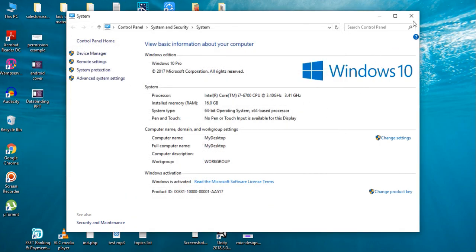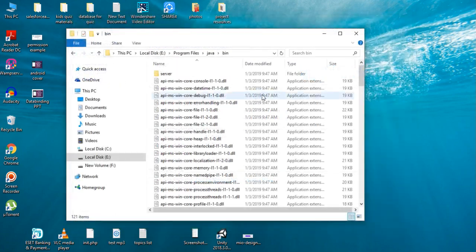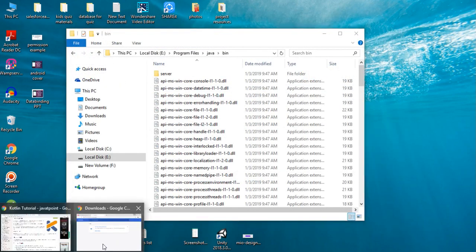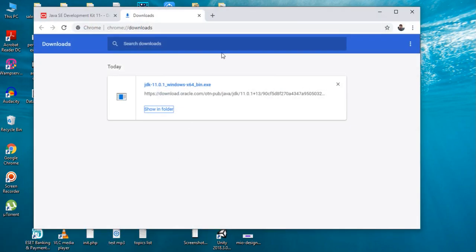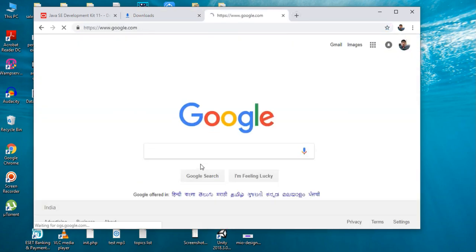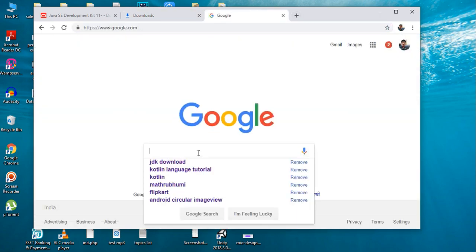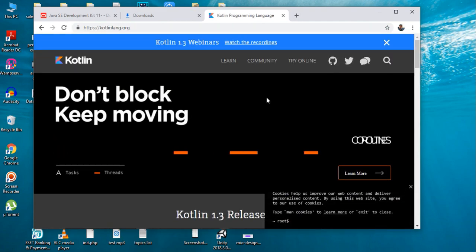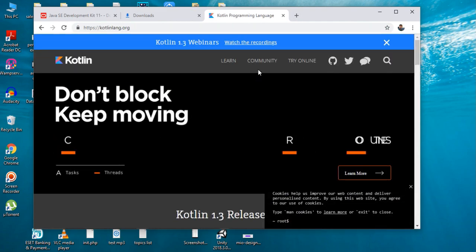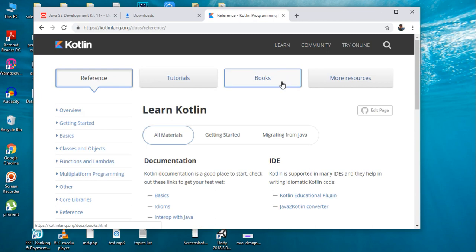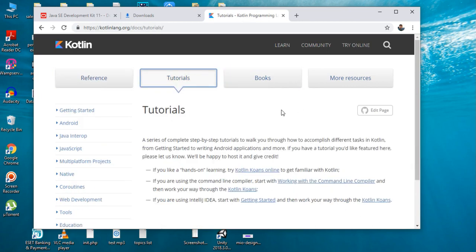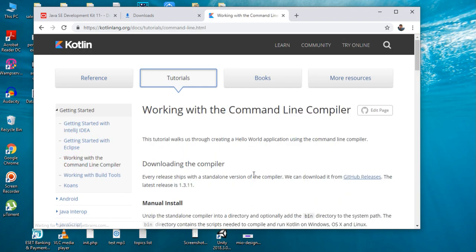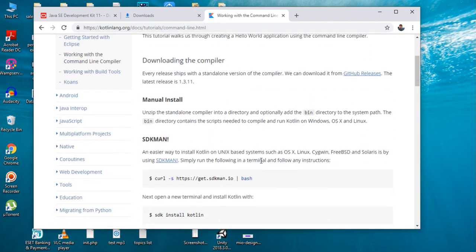Now we successfully set path for Java. Now I will show you how to download and install Kotlin compiler. Just type Kotlin, go to the official website of Kotlin, go to Learn, go to Tutorials, select Getting Started: Working with Command Line Compiler.